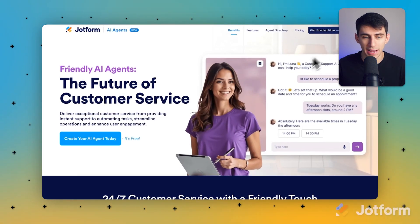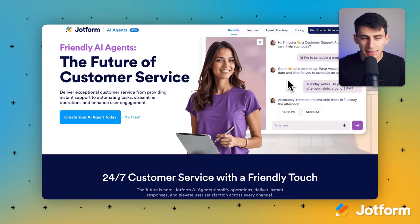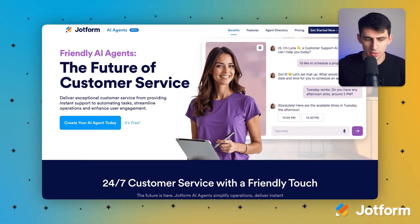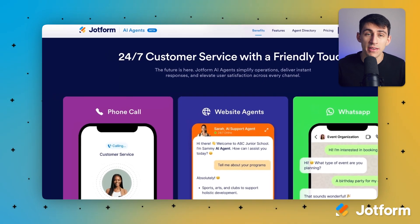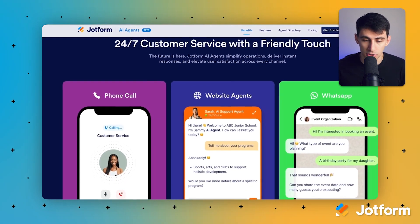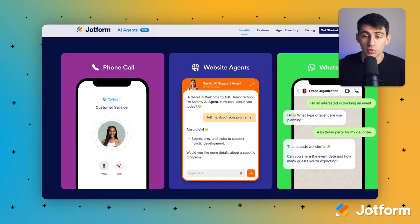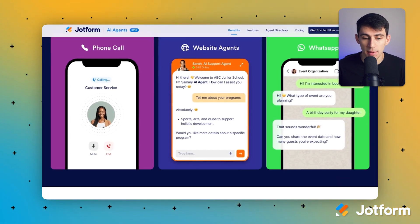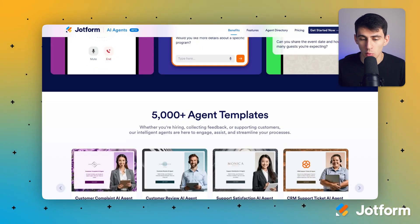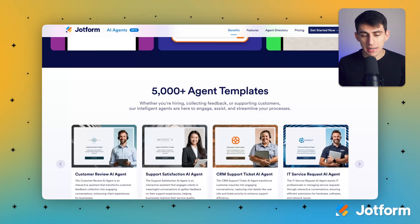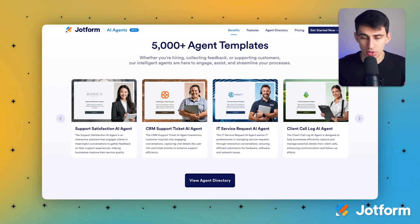Here at JotForm, we have friendly AI agents, which are the future of customer service. They're 24/7 customer service with a friendly touch that you can use through phone calls, website agents, WhatsApp, and we're working on not only those platforms but so many different agent templates to get you started. Go to JotForm.com to try them out today.